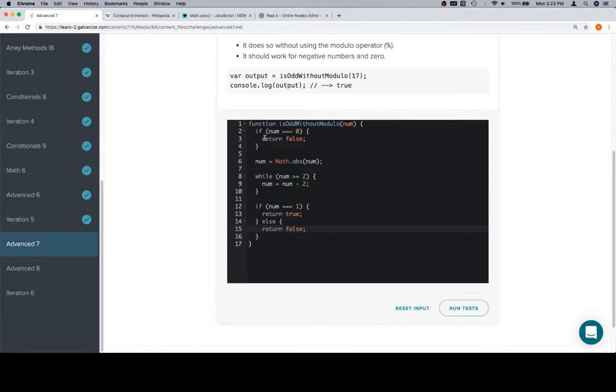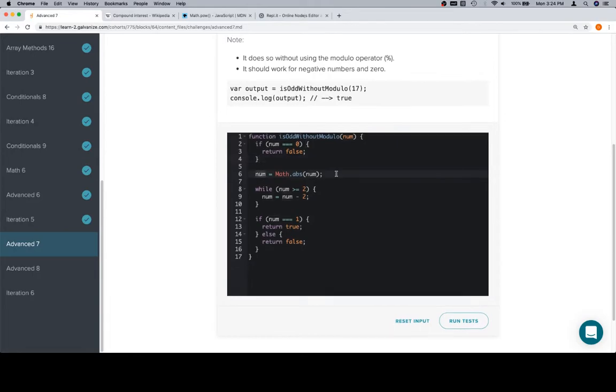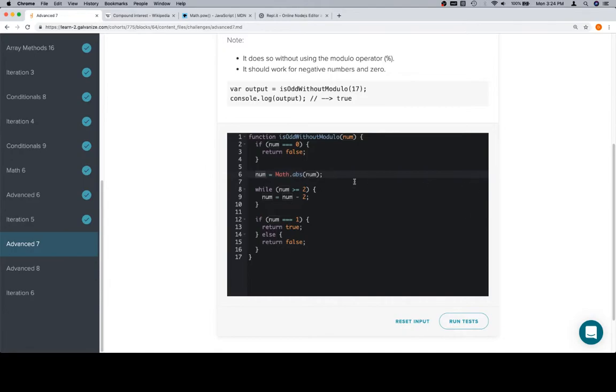So to reiterate, we're getting rid of an edge case where we say if num is equal to zero, just return false. Then we're going to get rid of any negative signs on num, because if we're only worried about if it's odd or not, whether it's negative or positive makes zero difference to the final result.